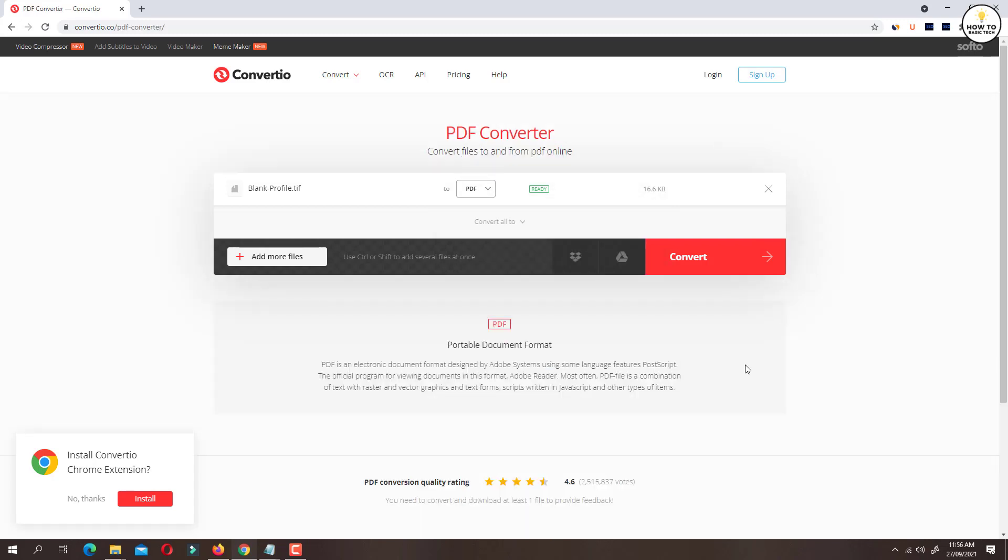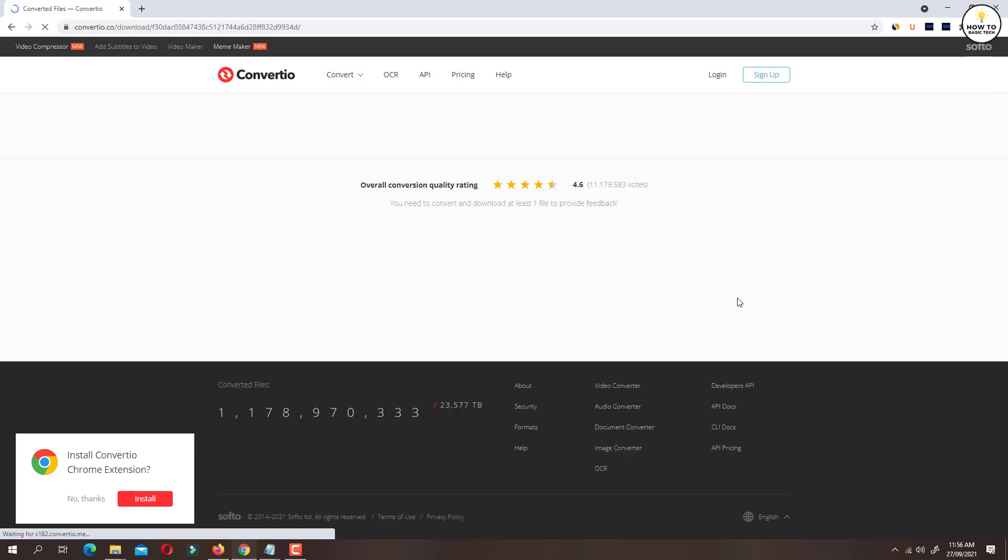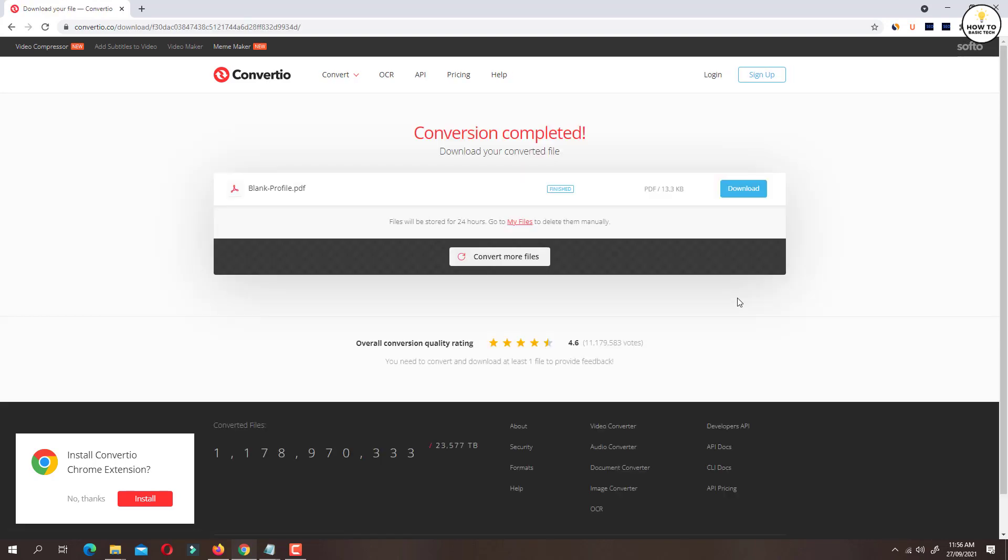Once done, click on convert button. Within 5 seconds, file will be converted to PDF format.